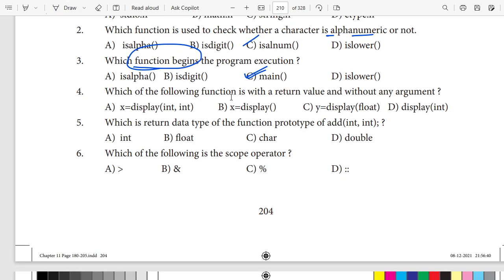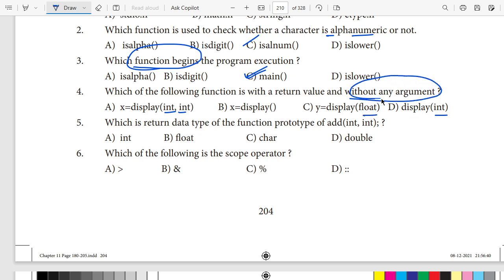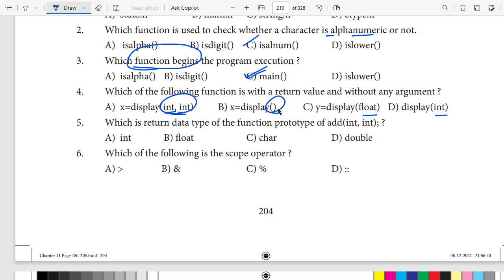Fourth question: which of the following functions has a return value and without any argument? Without any arguments means nothing is passed inside the bracket. Arguments are values passed in the brackets — if brackets are empty, there are no arguments. So the answer is a function with a return value and without any arguments — empty brackets mean no arguments.